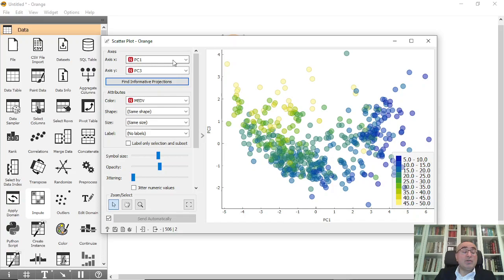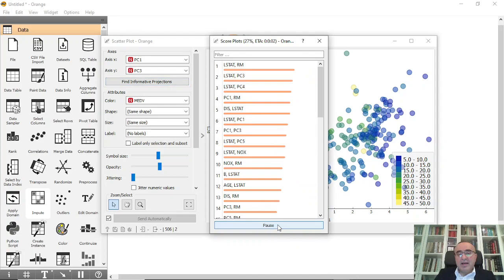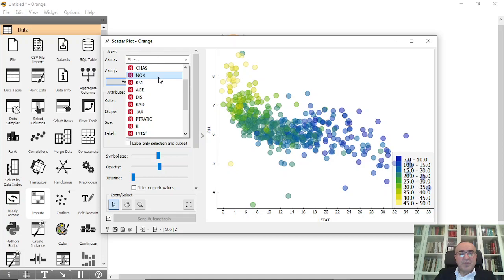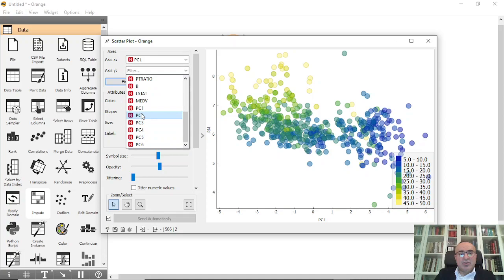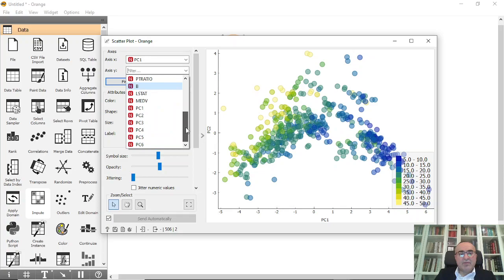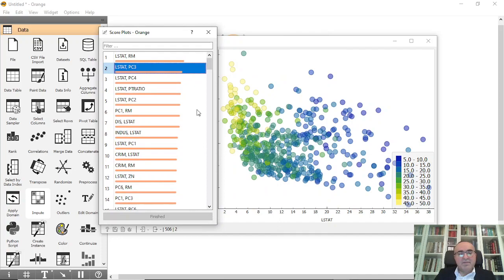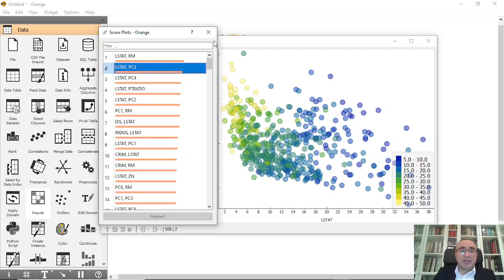With six PCA components, you can find informative projections and visualize the data in different ways — for example, PC1 with PC2, or PC1 with PC3 or PC4. You can also let the tool find the best projection, such as a combination with PC3 scoring highest for visualization. This is what dimensionality reduction with PCA accomplishes.